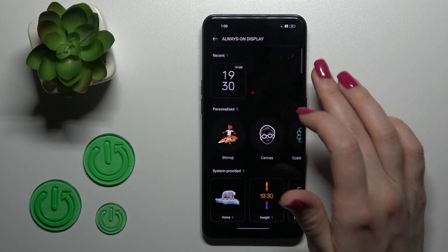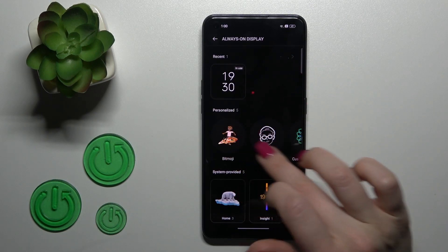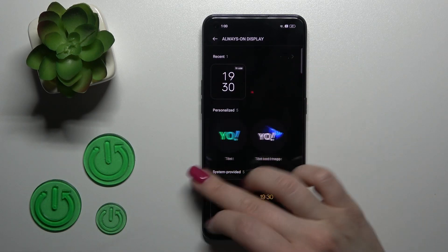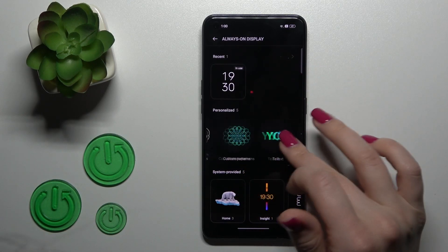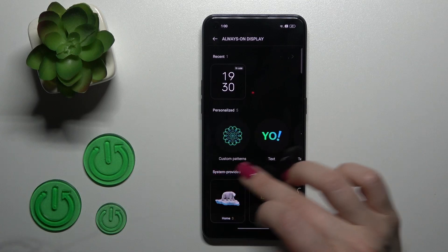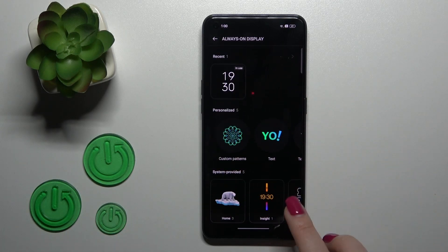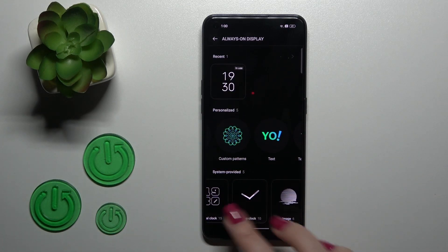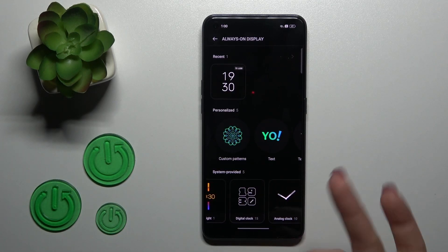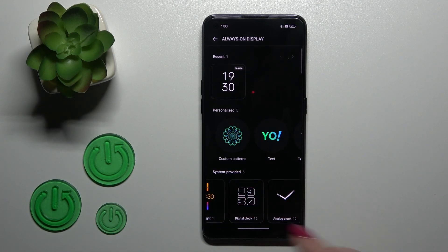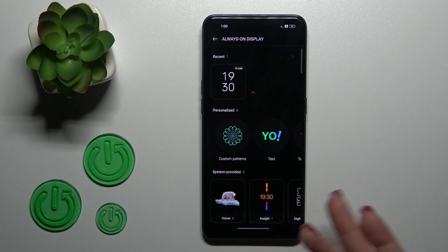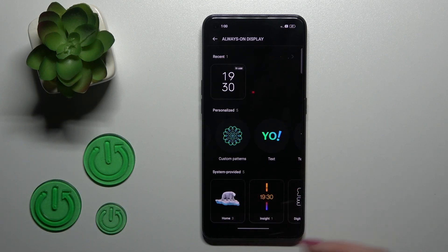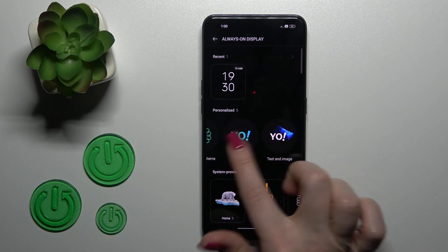If you want, we can also personalize our options by changing the style — for example using a digital clock, analog clock, or images.